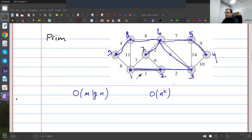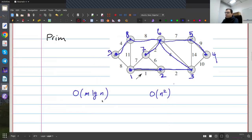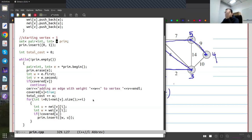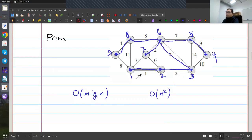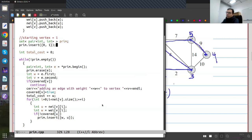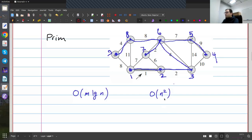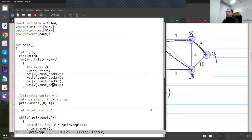So this was Prim, and this variant takes O(m log n) time. Why? Basically I have this set — and instead of a set you could also have a priority queue, basically a heap. I'm inserting every edge once and taking it out once, so I'm doing O(m) operations — O(m) insertions and deletions — and every insertion and deletion takes O(log n) time. So overall it's O(m log n).